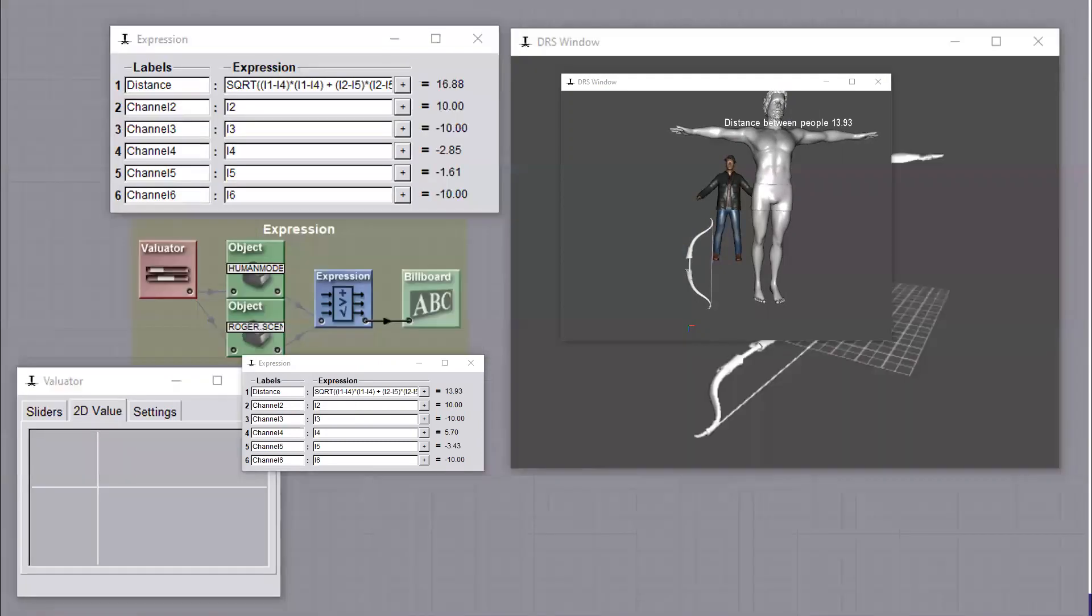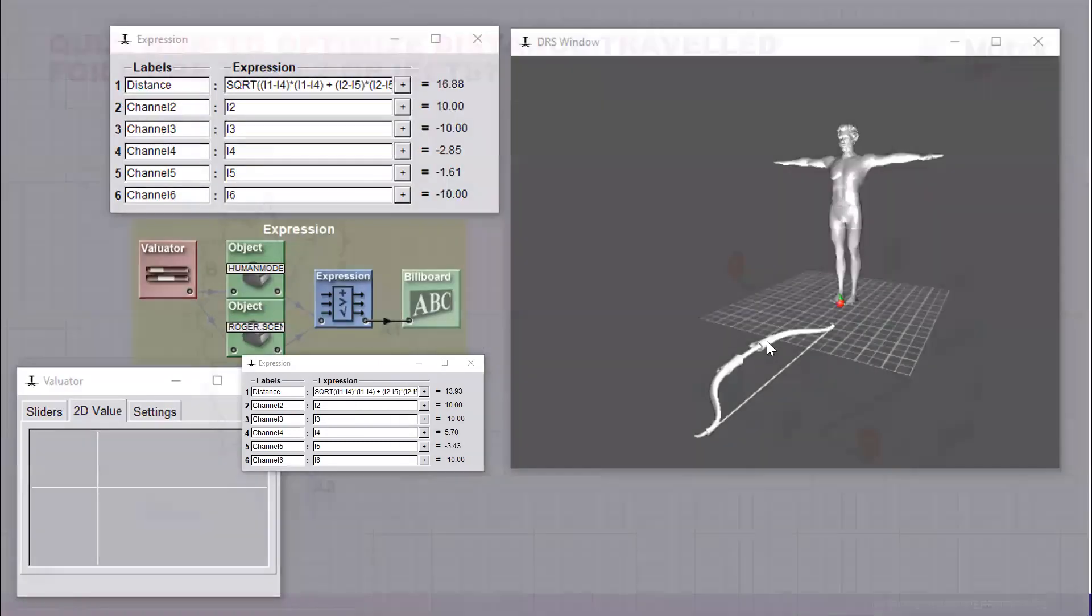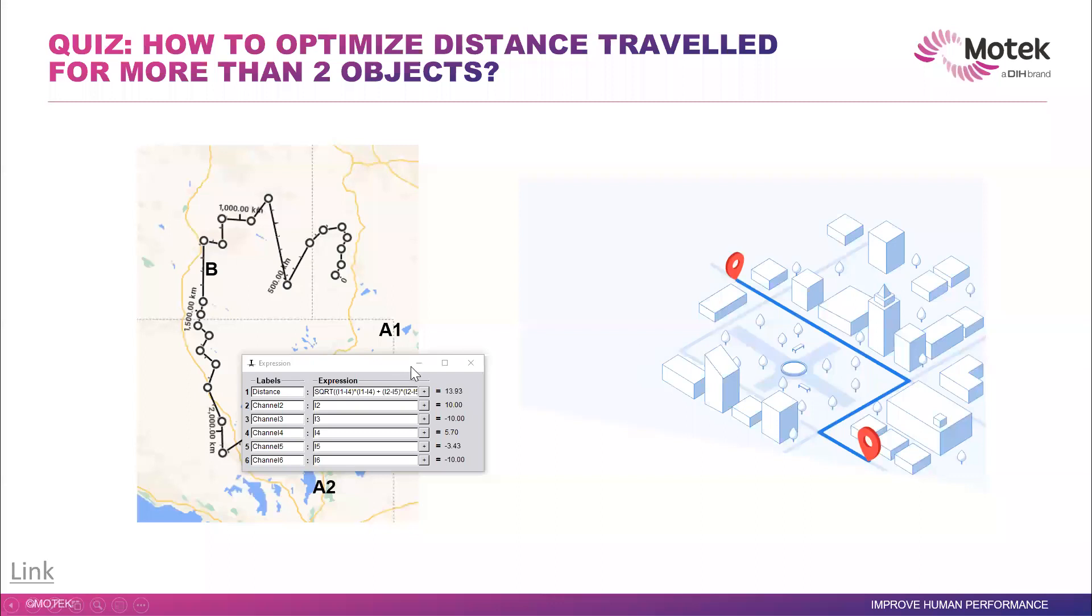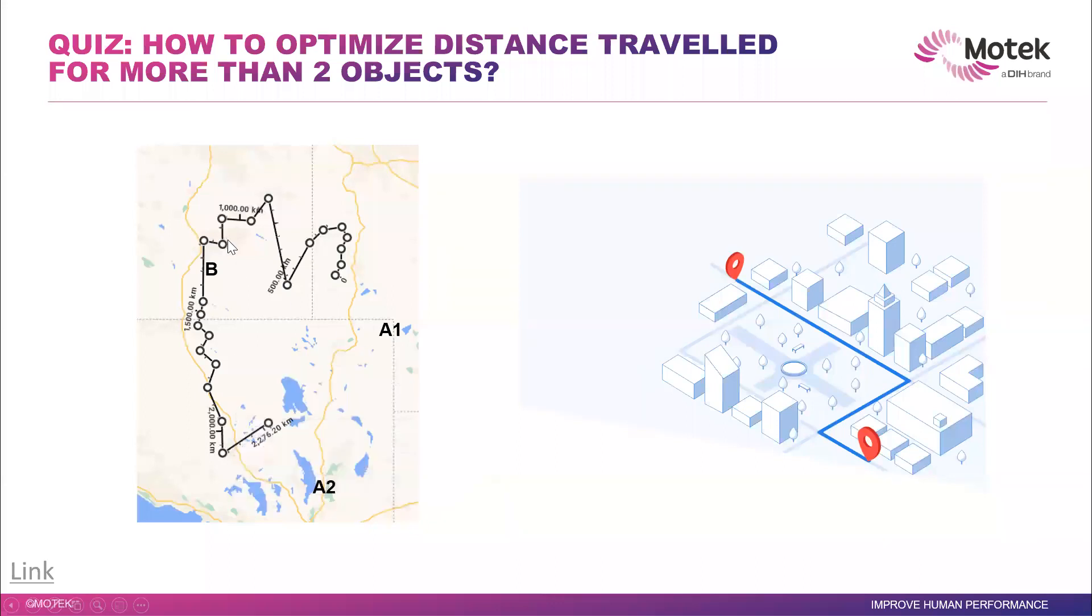So let's go back to, so this is one solution. So imagine you have a quite complex one. Let's say you have your person here. You have a virtual object here, and you want to go to B, for instance.